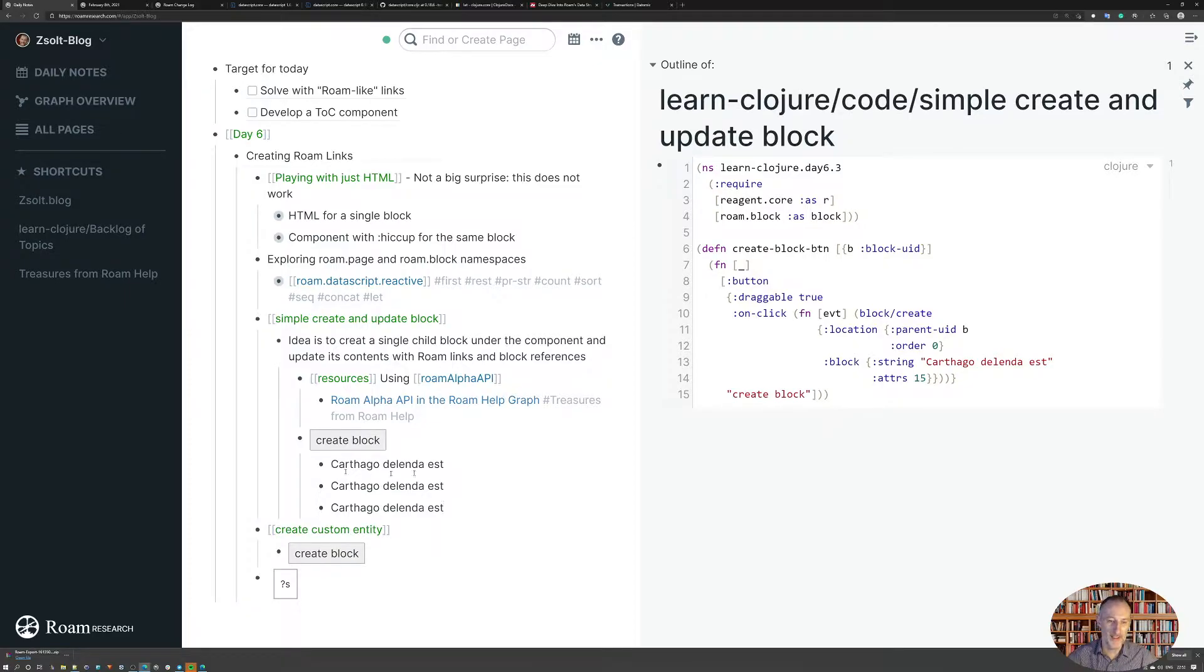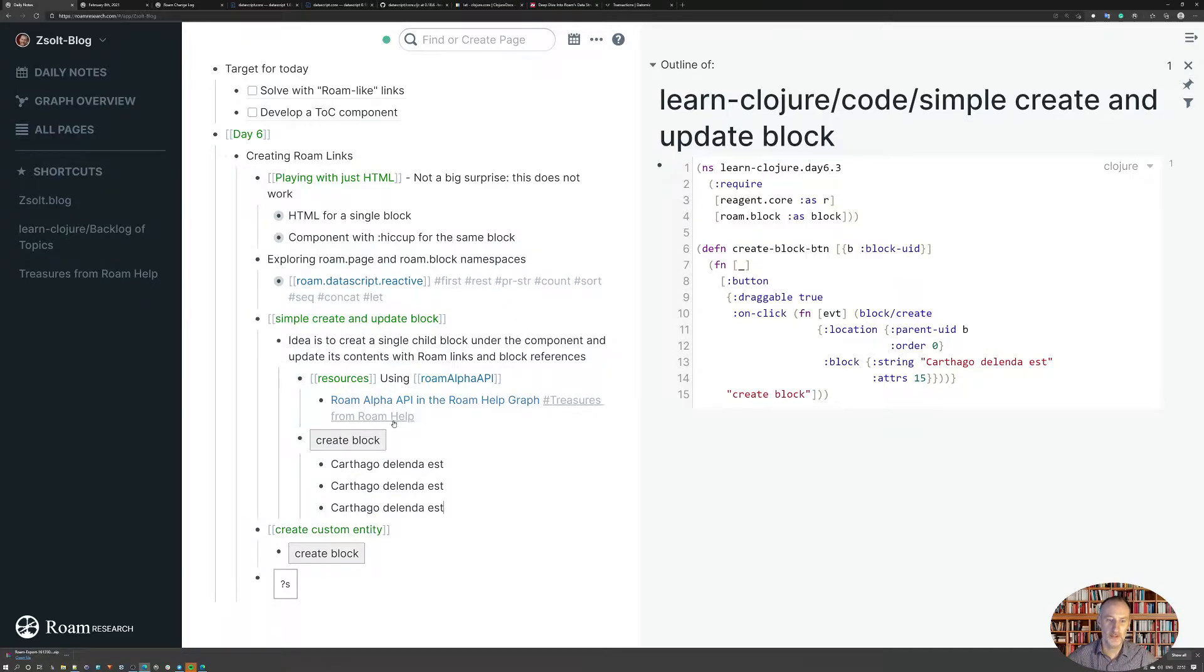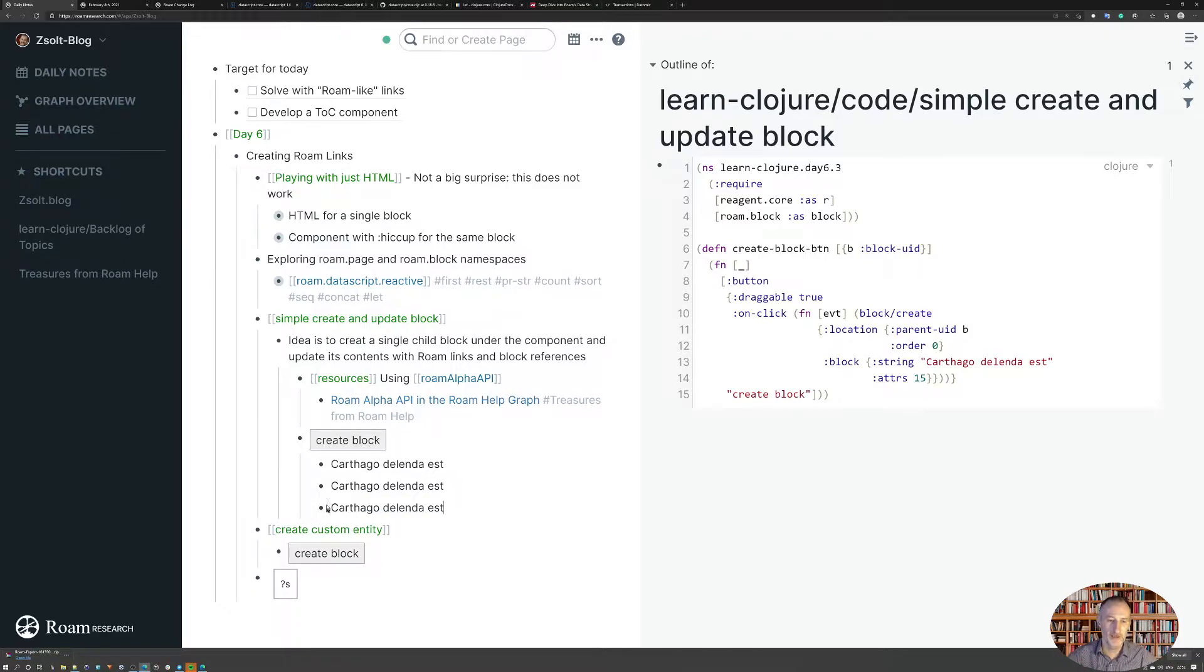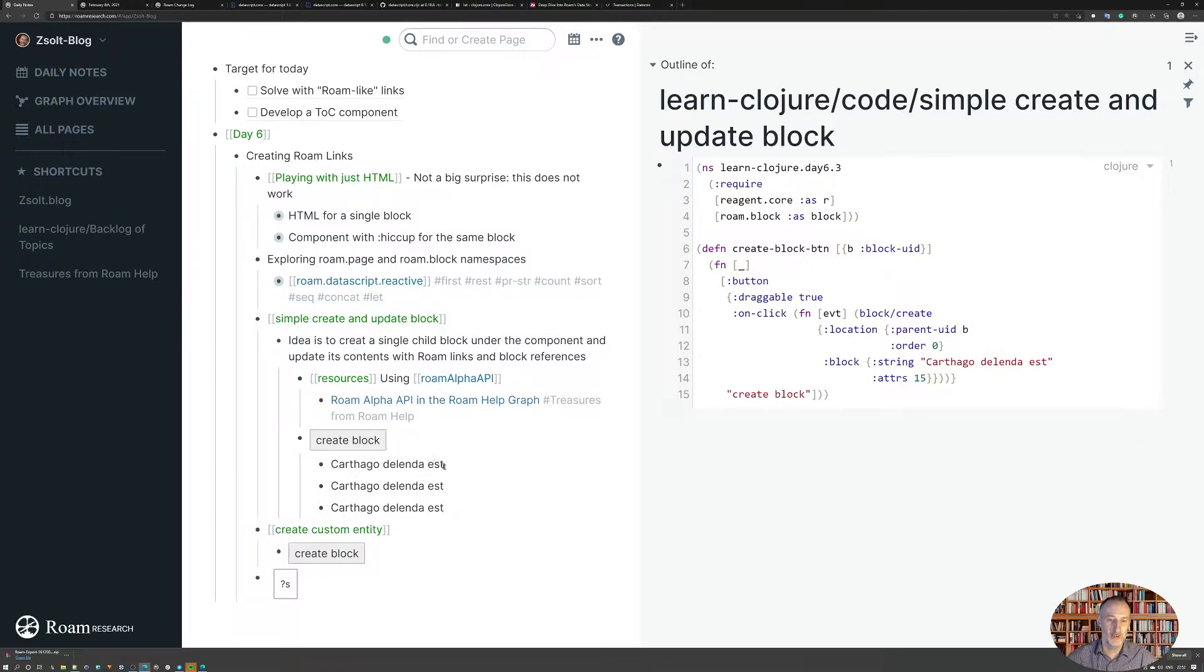My thinking is, and this was in thinking about the table of contents, that I can create a block under my component, and within that block I can place links and block references to blocks and entities on the page.